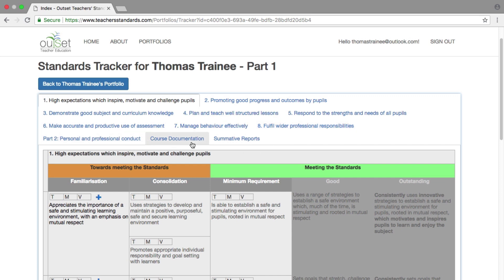PDPs, PLRs, mentor observations, timetables, training logs, and any other general course documents you wish to store will be uploaded to the course documentation tab. Your termly summative reports, and if you are a QTS trainee your second school placement reports, should be uploaded to the summative report tab.